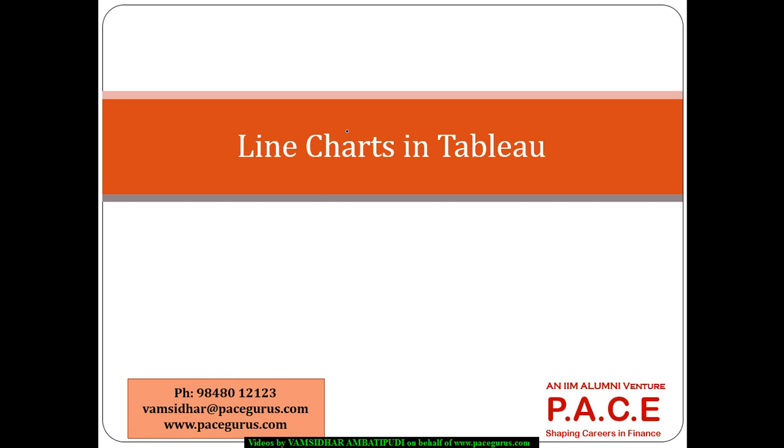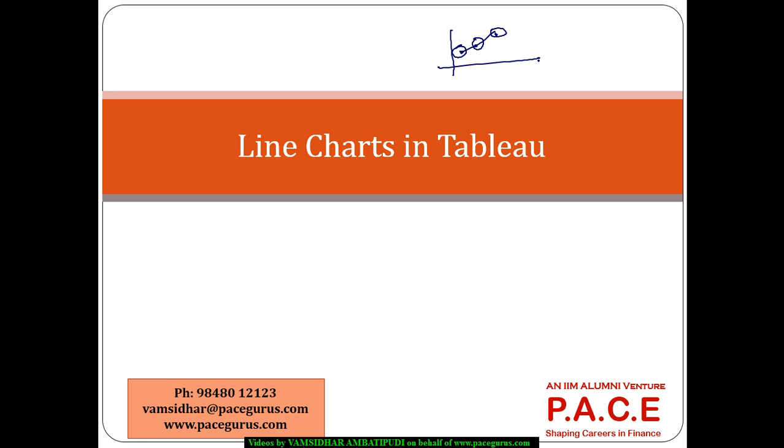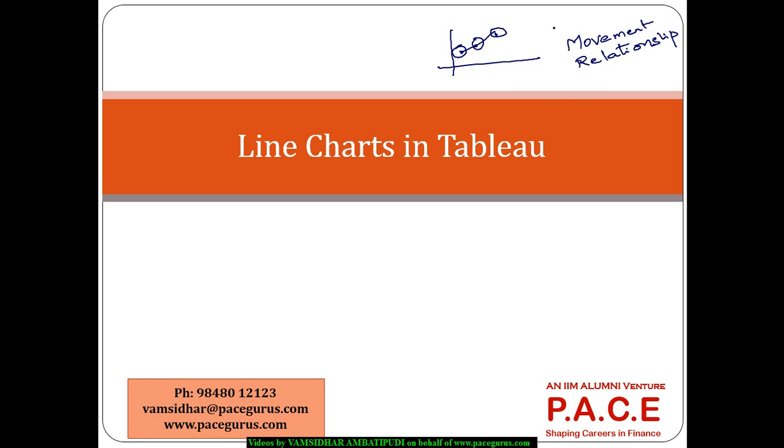In this session, let's look at creating line charts in Tableau. Basically, a line chart has different kinds of points and we are drawing some kind of connectivity. These are called marks, and related marks are generally connected. The main intention in any line chart is to understand the movement - how the data is moving from one value to the other.